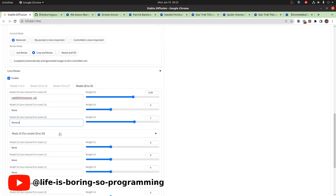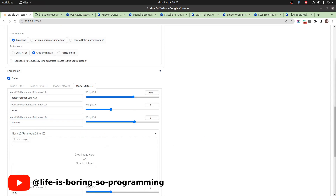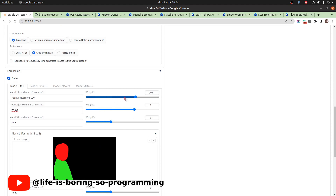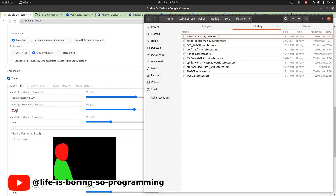For the fourth person, we use another mask — the red channel for Natalie Portman and the blue channel for the kimono. You can see some differences from the additional networks extension: here we have only one slider to control the weight of each LoRA model, and the LoRA model name is the same as its filename. The LoRA models do not need to be inside the extension folder — the extension will find the model under the standard stable diffusion LoRA models folder.